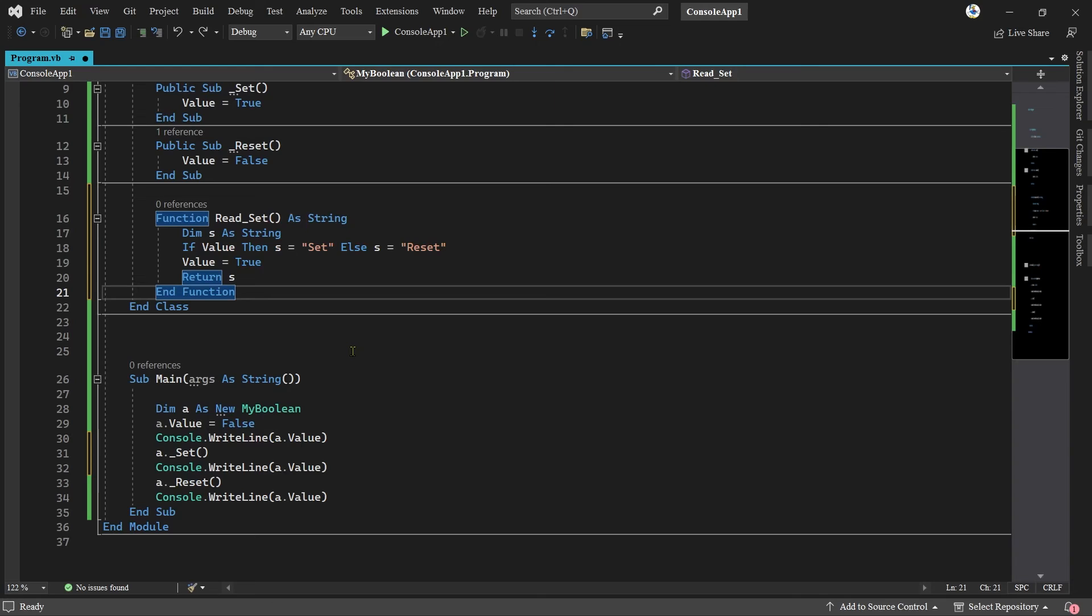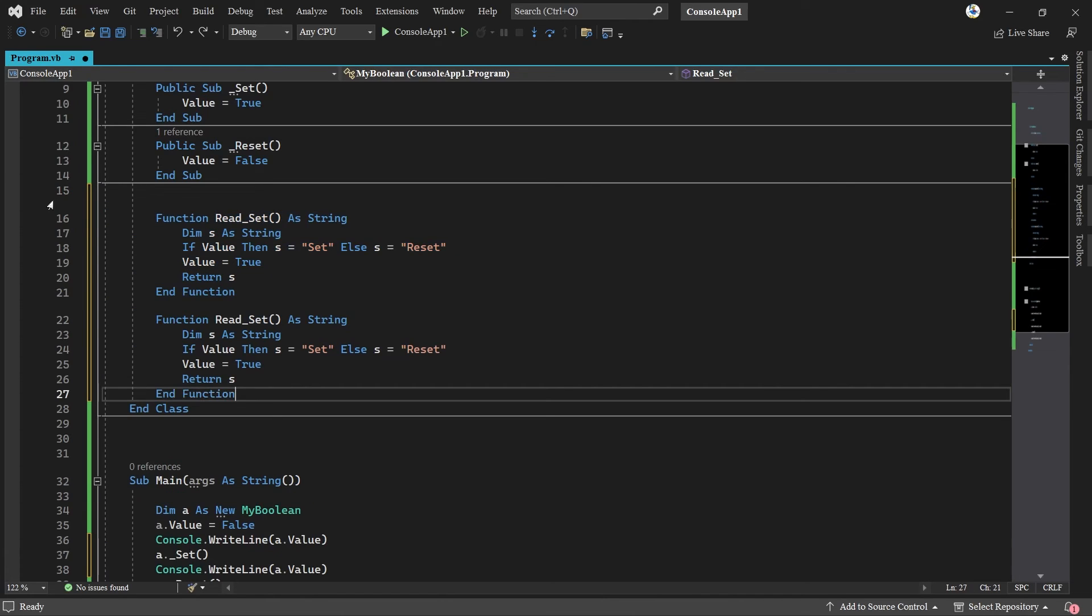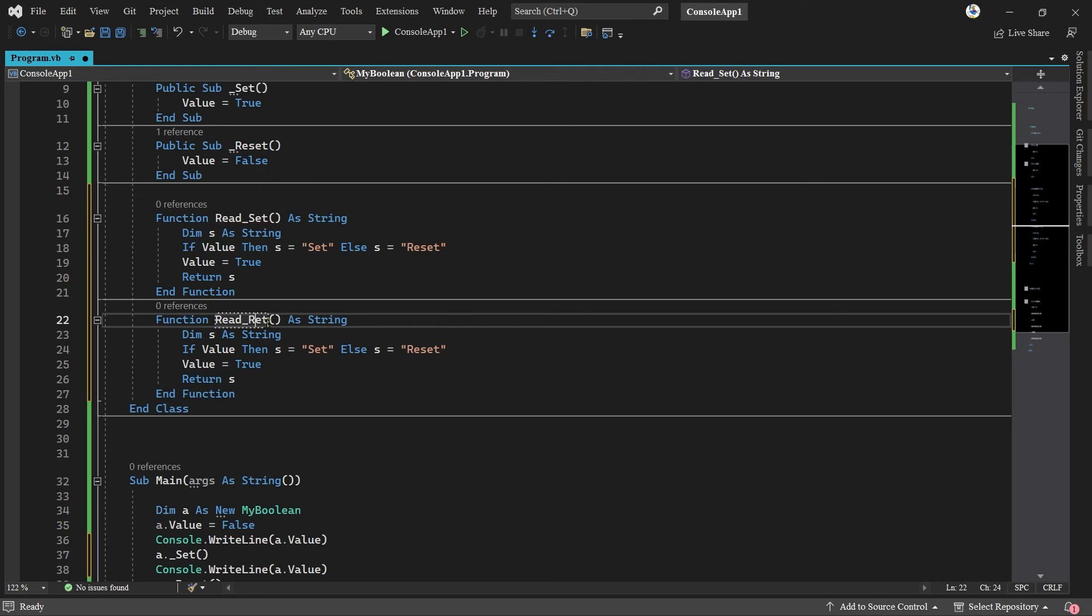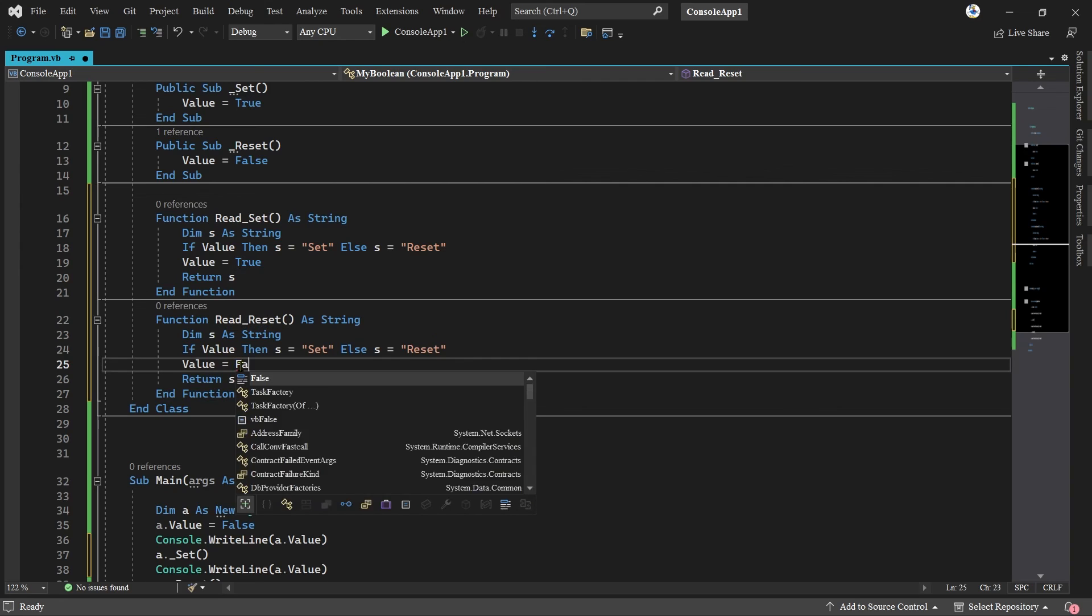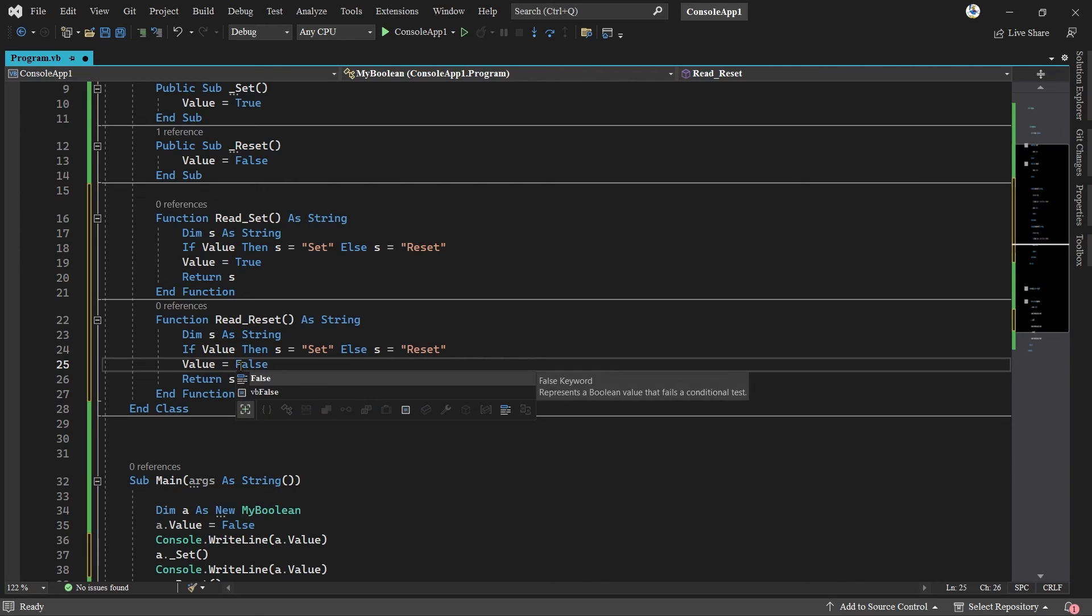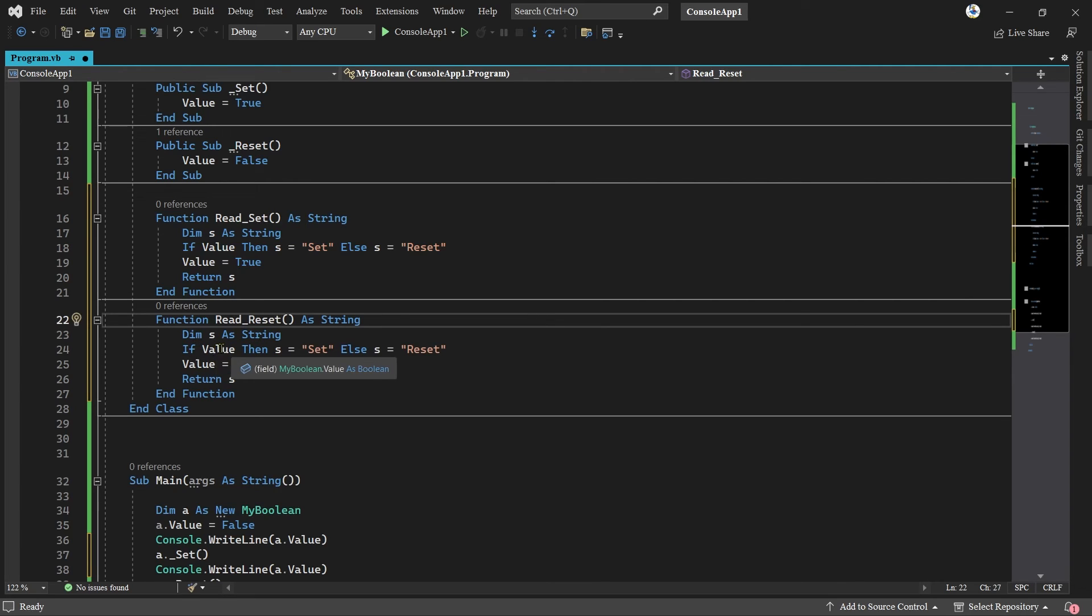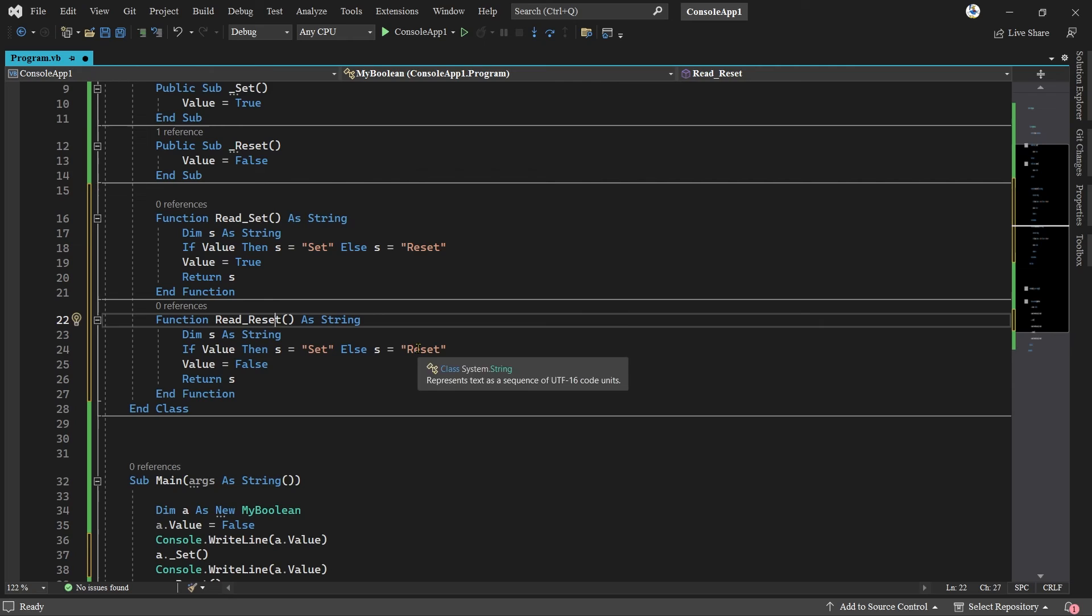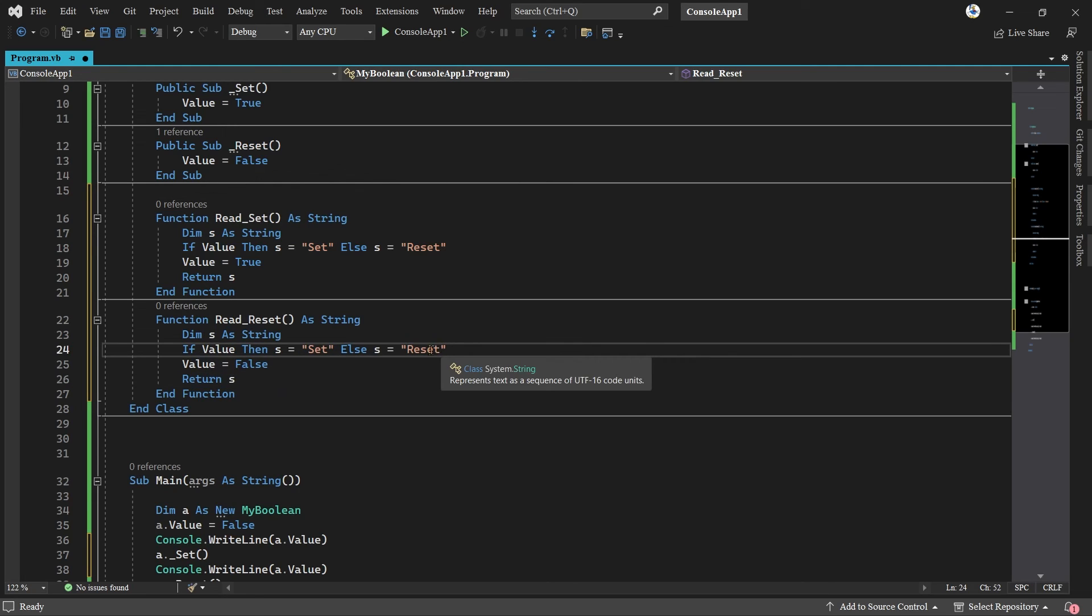What we'll now do is create another method. I'll take the existing one, set, copy paste, and this will be called reset. The only difference is this will be false. So what it will do is create a variable S as string. If the current value is true then S equals set, otherwise S equals reset. Set the value to false, return S from here as the old value.